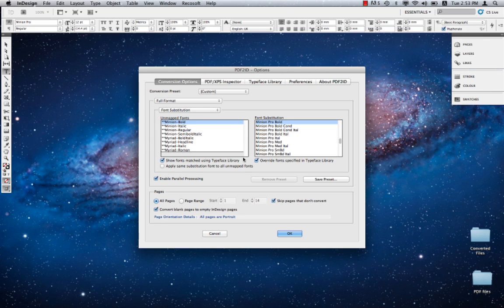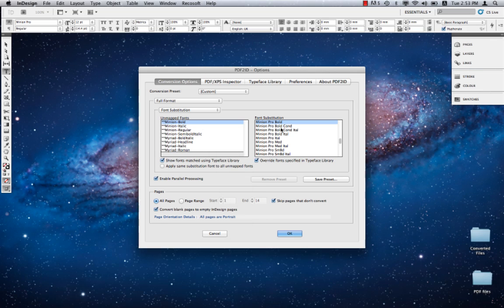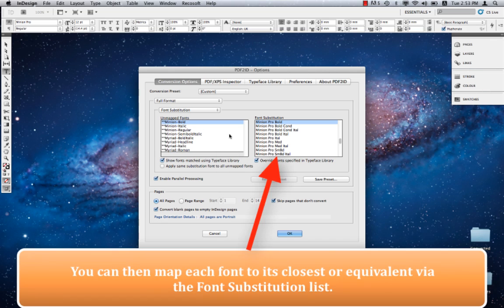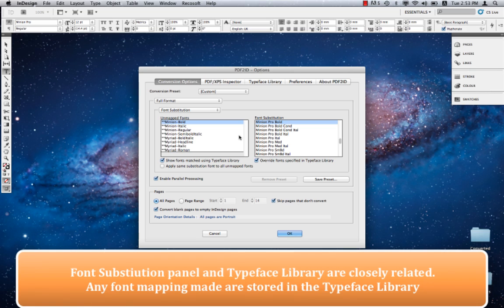The font substitution panel appears and as expected lists all fonts in the PDF file that couldn't be matched against what you have in your system. Any font mappings done here are permanently stored in the Typeface Library so you don't have to repeat this substitution process again. It's easy to realize the important role the font substitution panel plays in achieving the best PDF2ID design conversion.